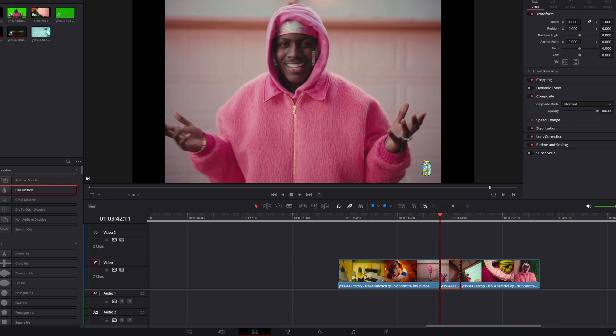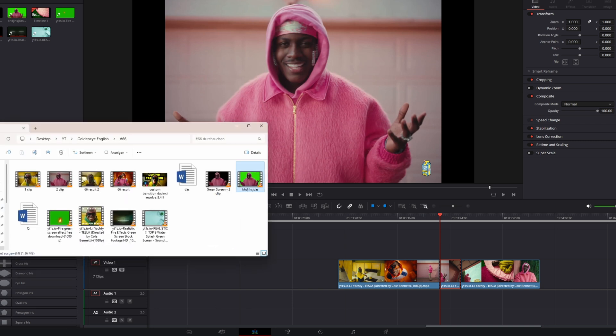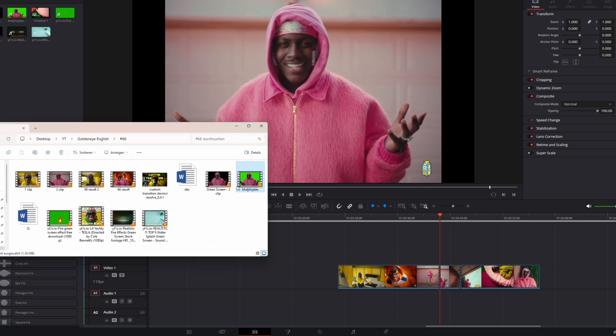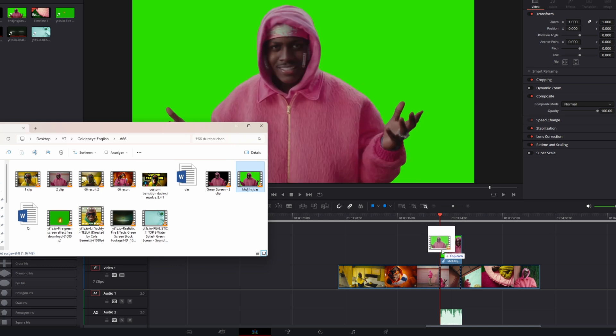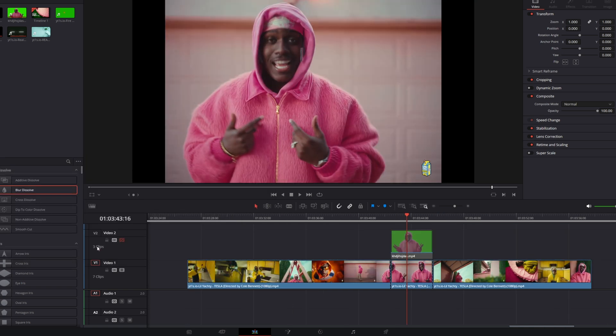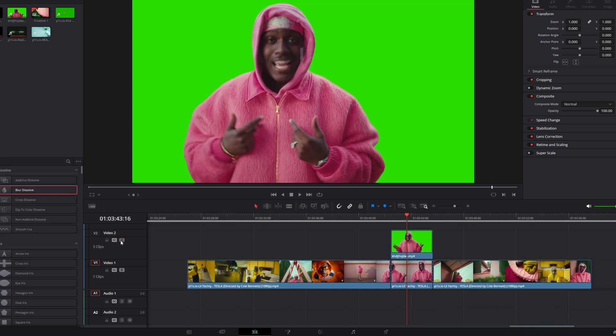So in my case I used the free version of RunwayML.com and now I just drag and drop this video clip into the timeline. So now it should look like this.